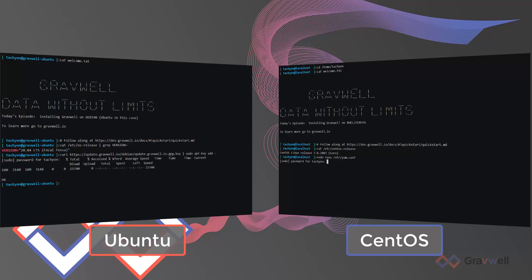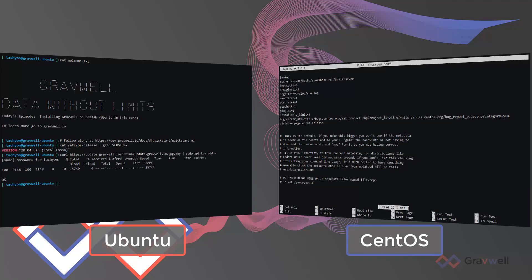At Gravwell we've removed the barriers to entry by making the install process easy and straightforward.